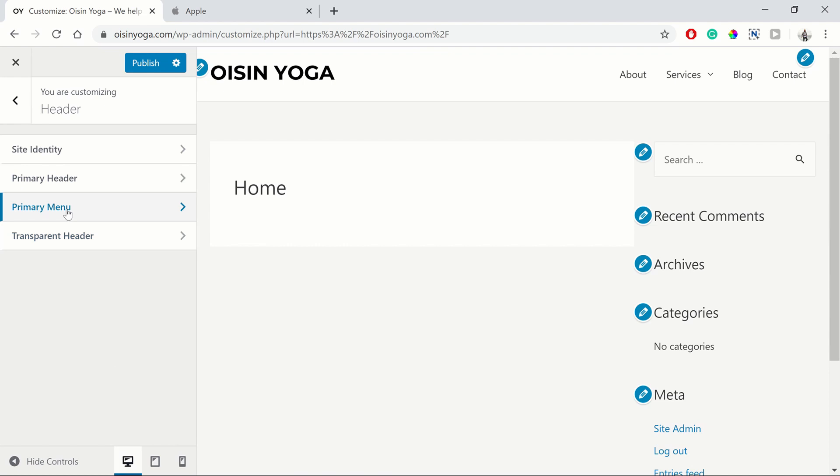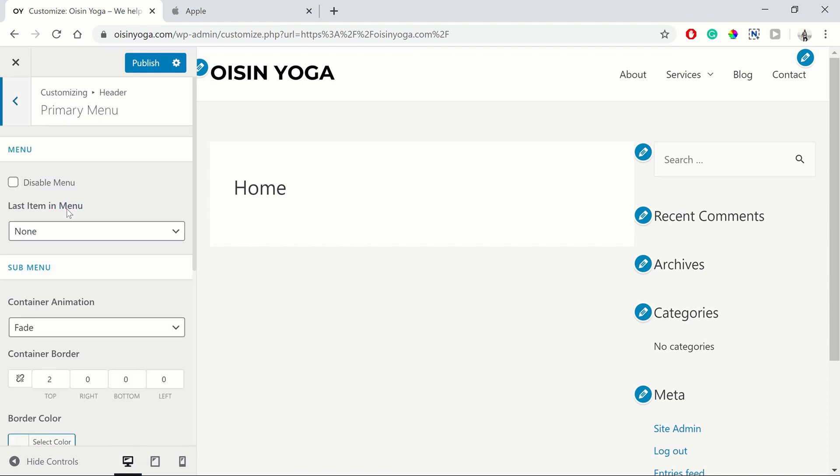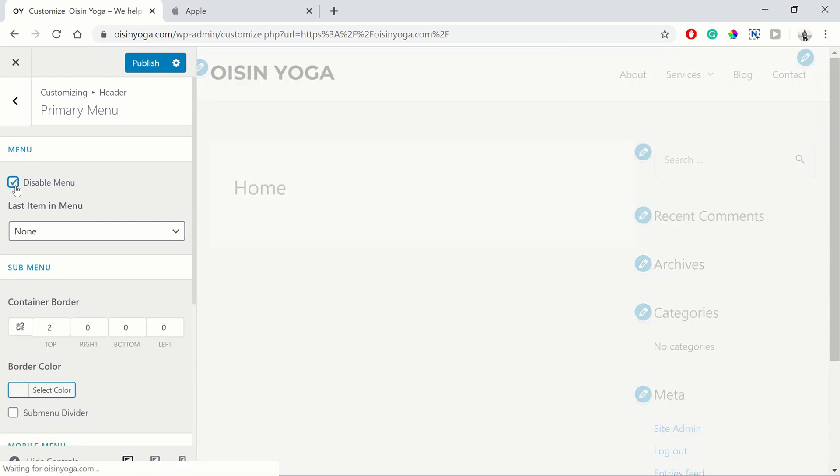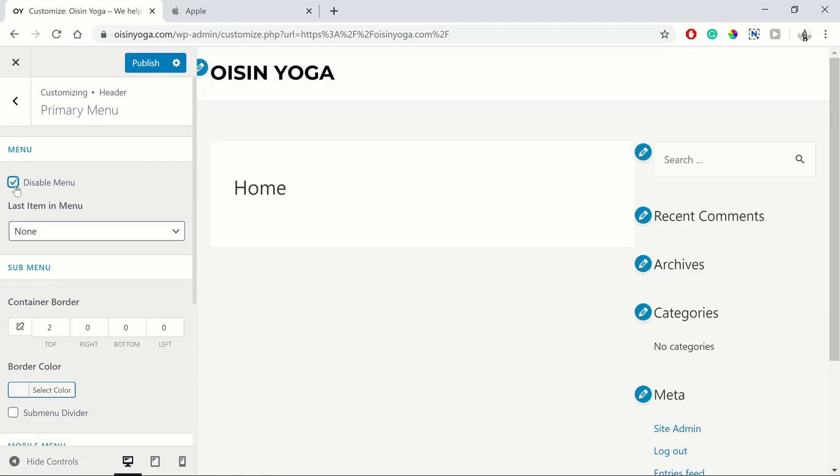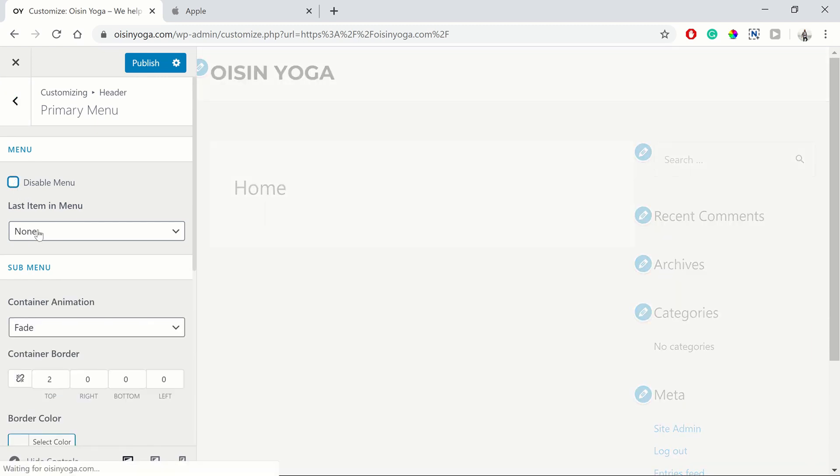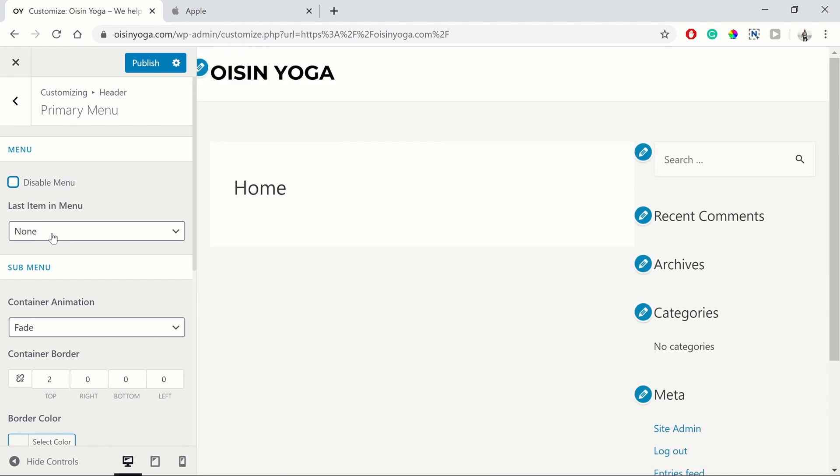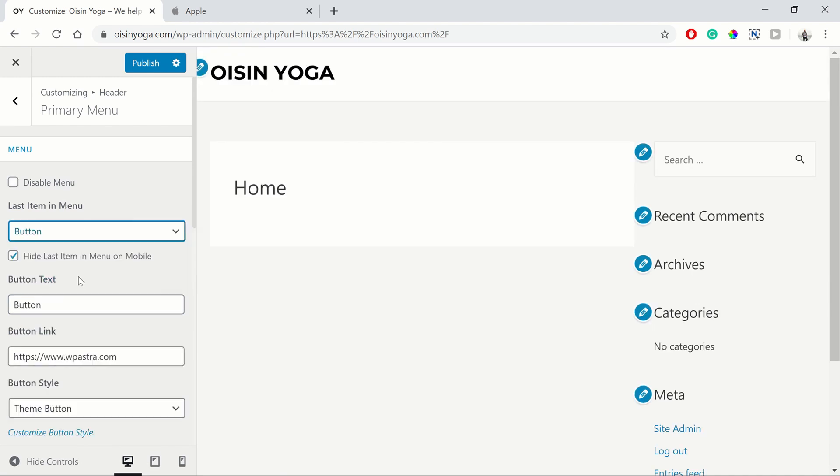And if we go into primary menu. So in the primary menu, we can disable our menu if we'd like, which we'll turn it off. And we can also add in a last item in the menu. So we could put in a button.